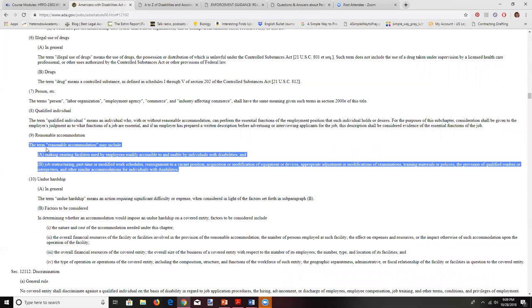The term reasonable accommodation may also include job restructuring, part-time or modified work schedules, reassignment to a vacant position, acquisition or modification of equipment or devices — a really common one — appropriate adjustment or modification of examinations, training materials or policies, the provision of qualified readers for those with low vision or learning differences, interpreters for those who are deaf or hard of hearing, and other similar accommodations.